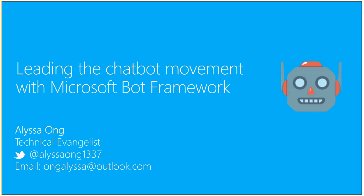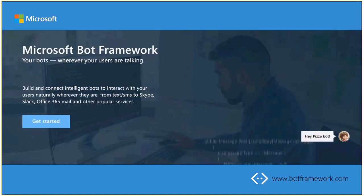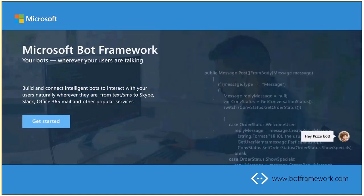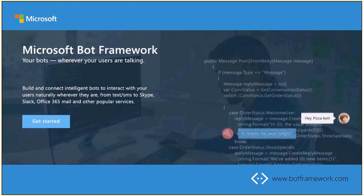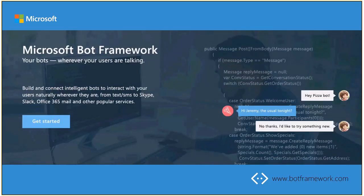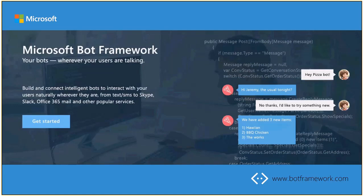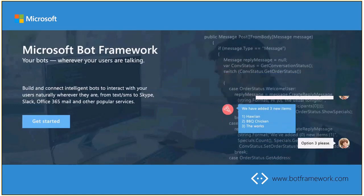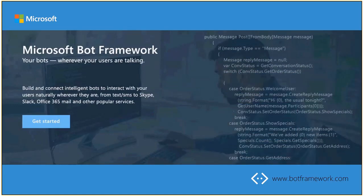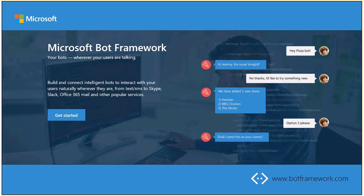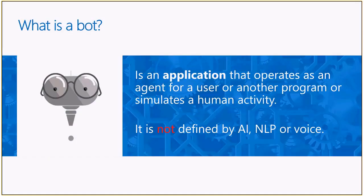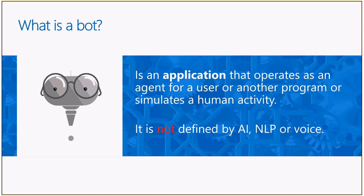So what is the Microsoft Bot Framework? The Microsoft Bot Framework really gives you everything you need to build intelligent bots that connect across all sorts of different channels. Every developer's dream is to write once and run everywhere, right? So the Bot Framework really allows you to do this. What is a bot? A bot doesn't necessarily have to have some sort of machine learning or natural language or voice behind it. It's merely something that tries to automate your tasks for you and really amplify the intelligence that we have.